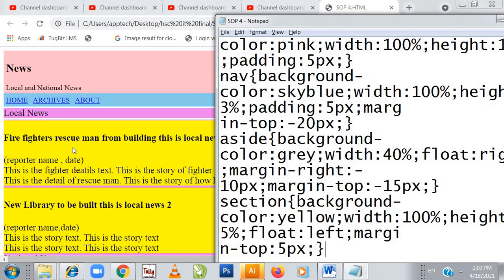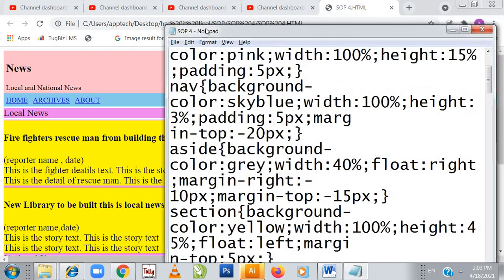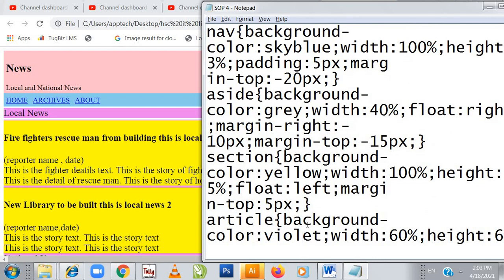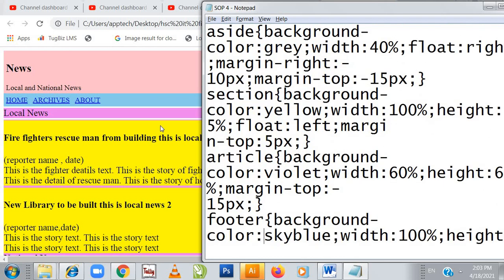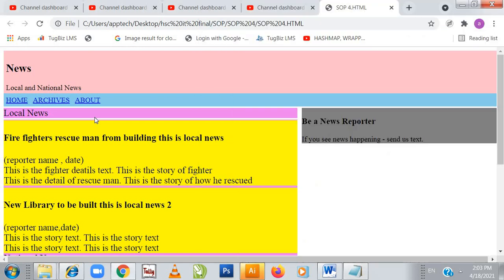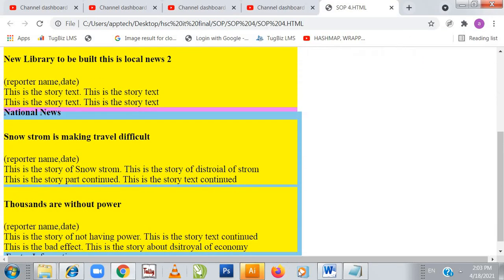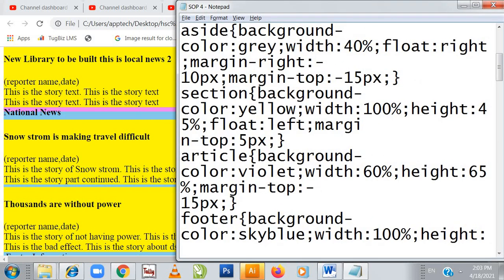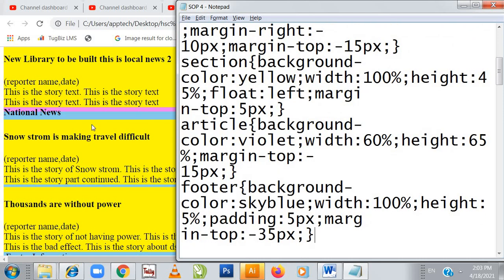Here is the section — 'firefighters rescue men from building' — so here is my section part. The background color is yellow, width is 100 percent, height is 45 percent, float is left, margin top 5 pixels. Then the article: article background color is violet. You can see the local news and national news are in the article. The article width is 60 percent, height is 65 percent, margin top 15 pixels. Footer color is sky blue, width 100 percent, height 5 percent.